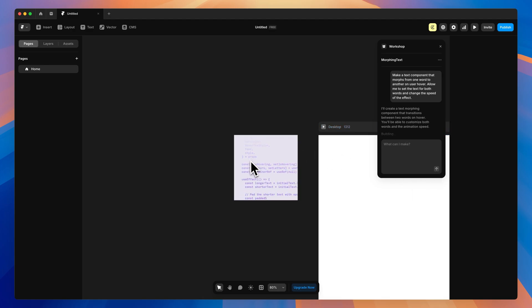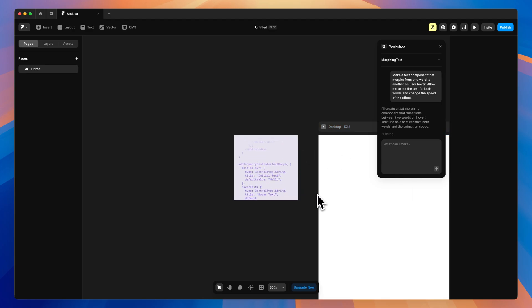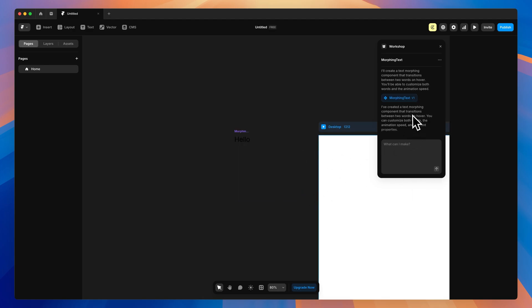So now Framer has begun to generate our component for us. So you'll see we have this new component's been created, Morphing Text version 1.